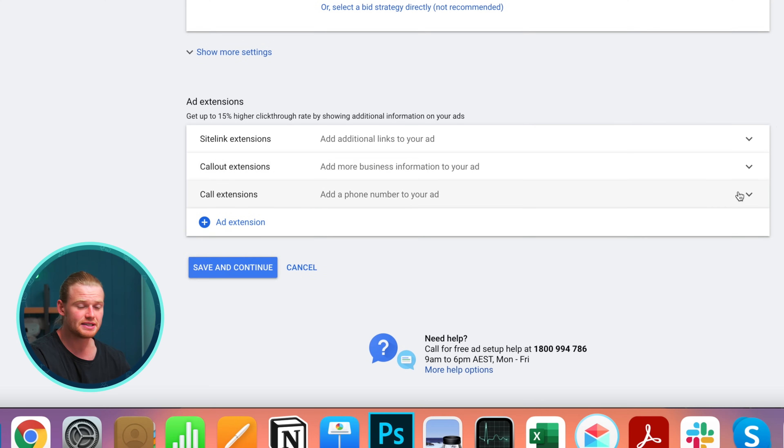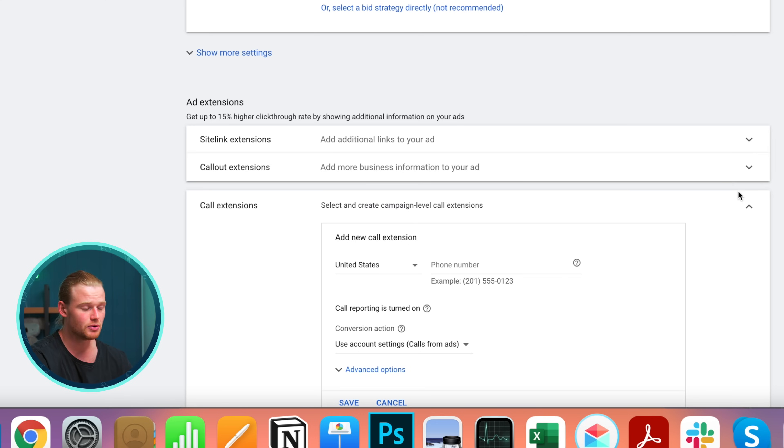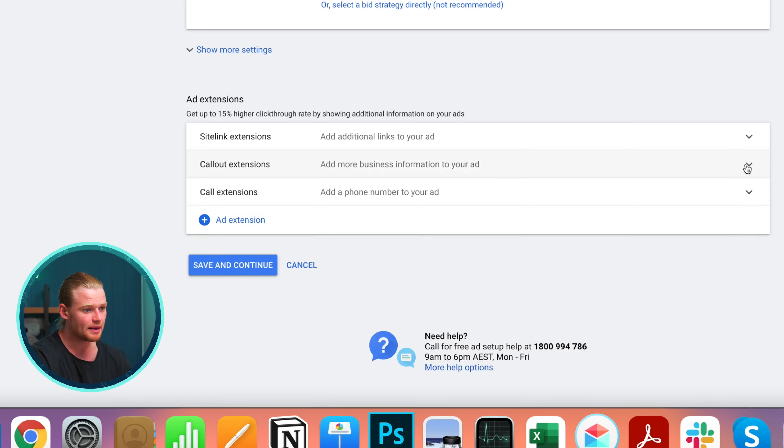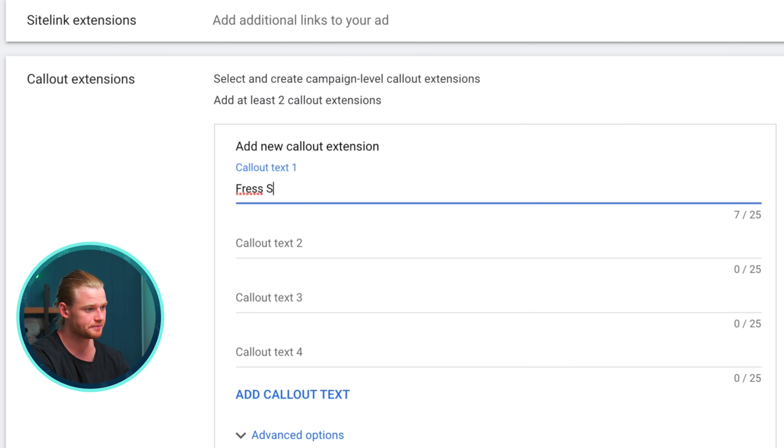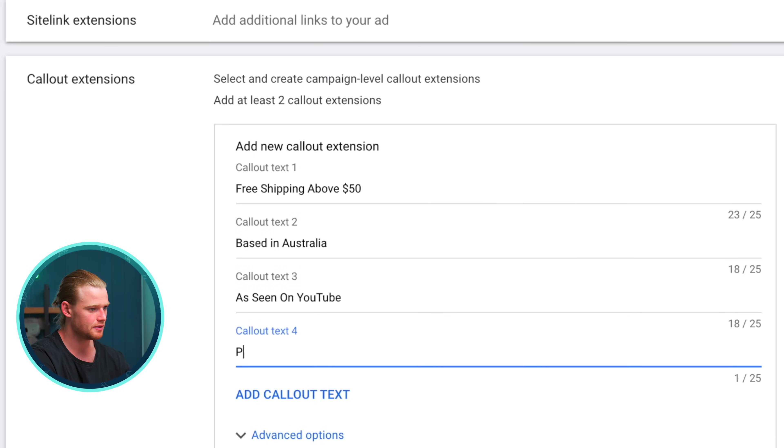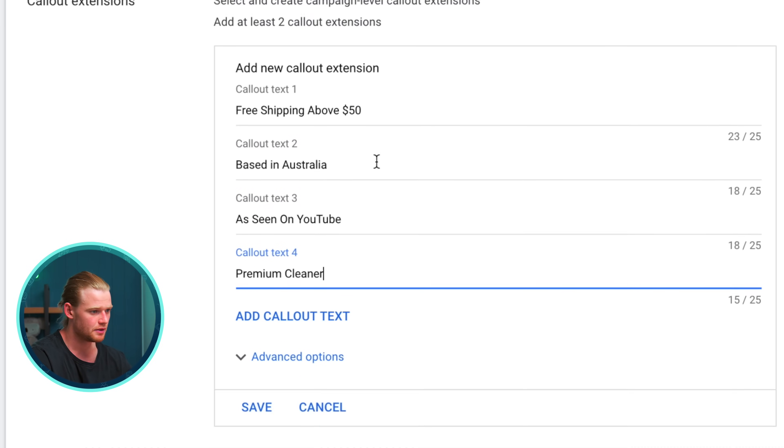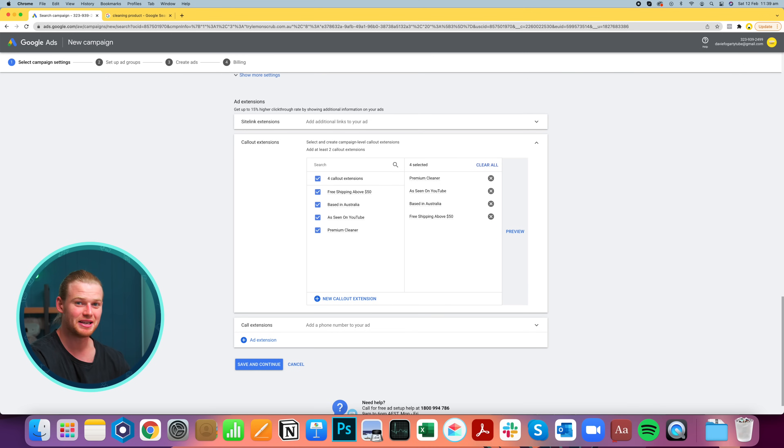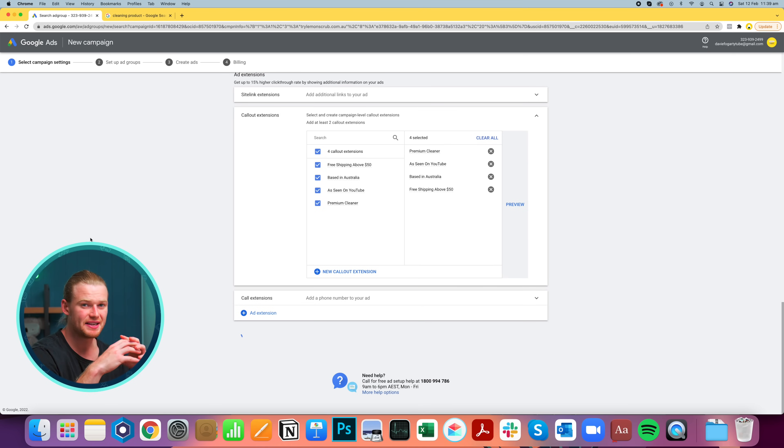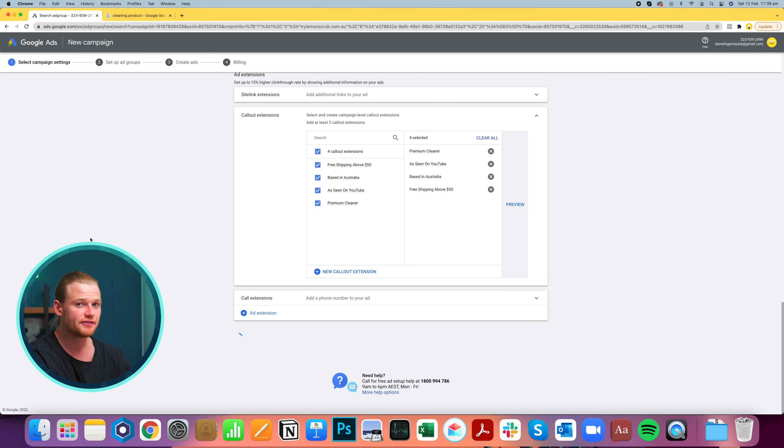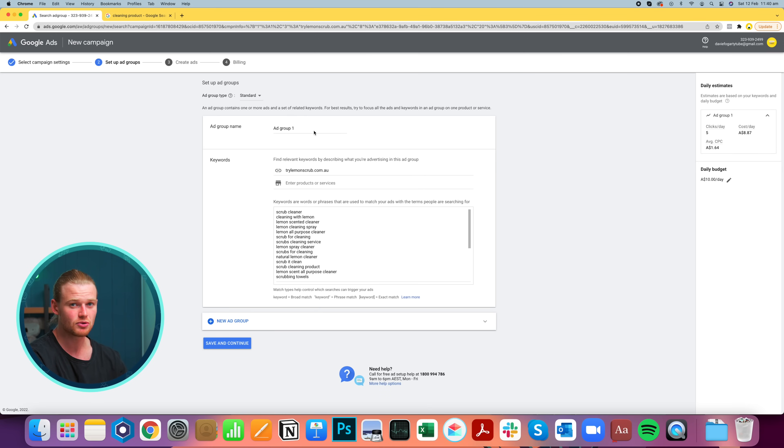The call extensions is where you can add a phone number to your website. Phone number's a great way to build trust. Existing customers can then easily find your phone number and they can call you and you can either upsell them or solve their problem. I'm just going to add a couple of callout extensions for today, such as free shipping above $50, based in Australia, as seen on YouTube, premium cleaner. I'm going to save that. All of those callout extensions need to be incredibly family friendly, otherwise they won't get approved. We're going to click save and continue and go to our ad groups now. So that is basically our campaign structure, who we're targeting and whatnot. It's a little bit different to Facebook where their ad groups are actually where all that targeting happens.